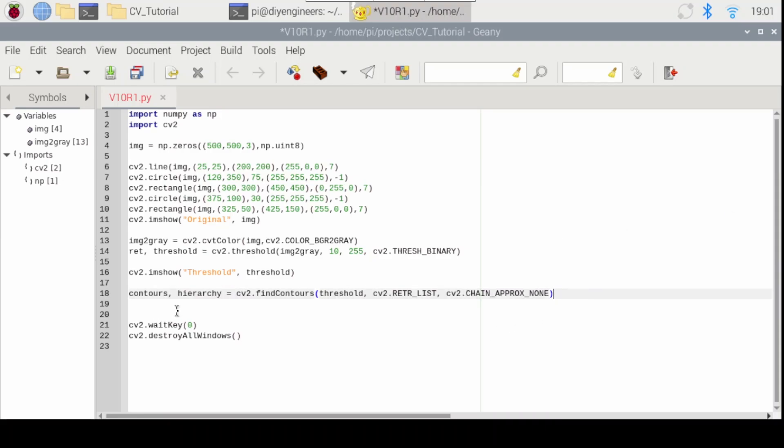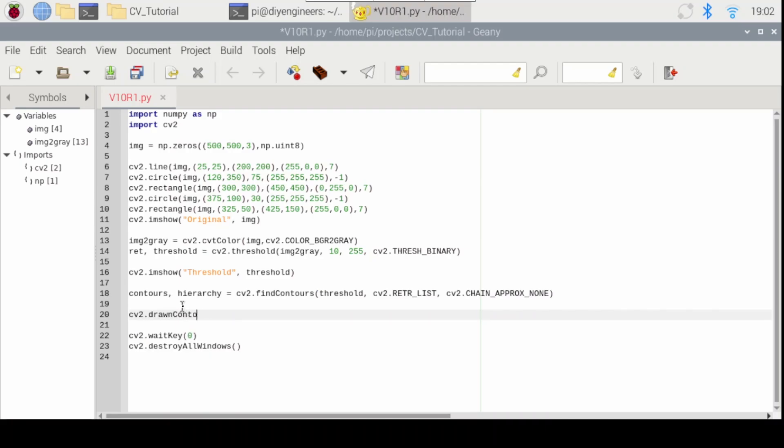Now that we have the contours, we want to draw the contours. So for that, we use cv2.drawContours. We pass the image. That's the original image with the circles and the colors and everything else, not the black and white.